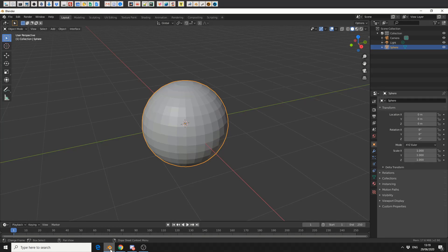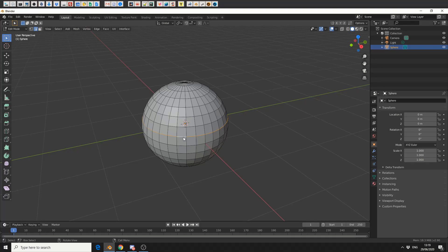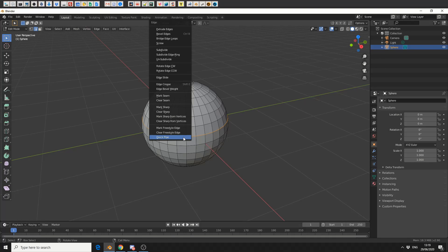Install like any other add-on. What I'm going to do here is tab into edit mode, press 2 to select the edges, do a loop select around this edge, press Ctrl+E and you can see here QuickPipe.